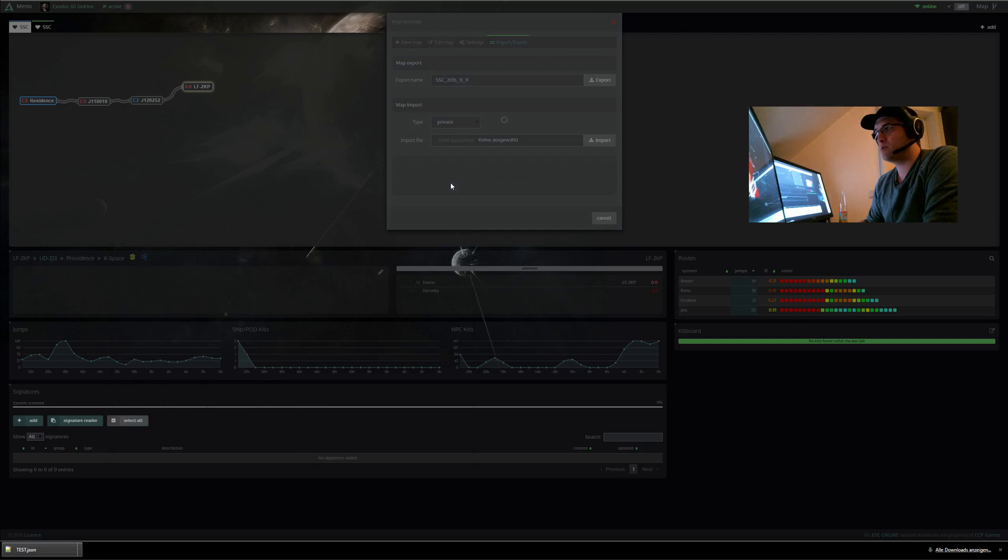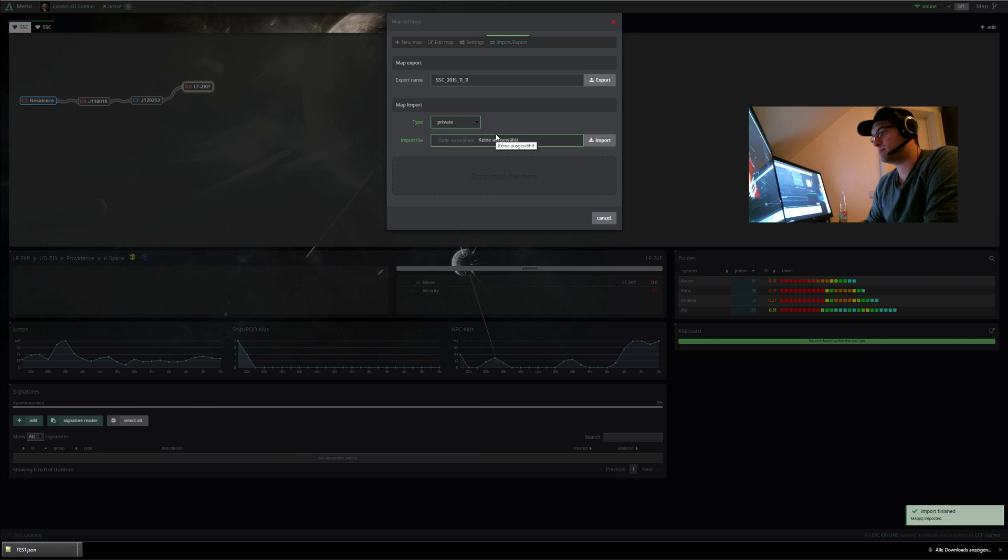Drag it over here. It takes a while, there are over a hundred systems in Providence. The map is imported.